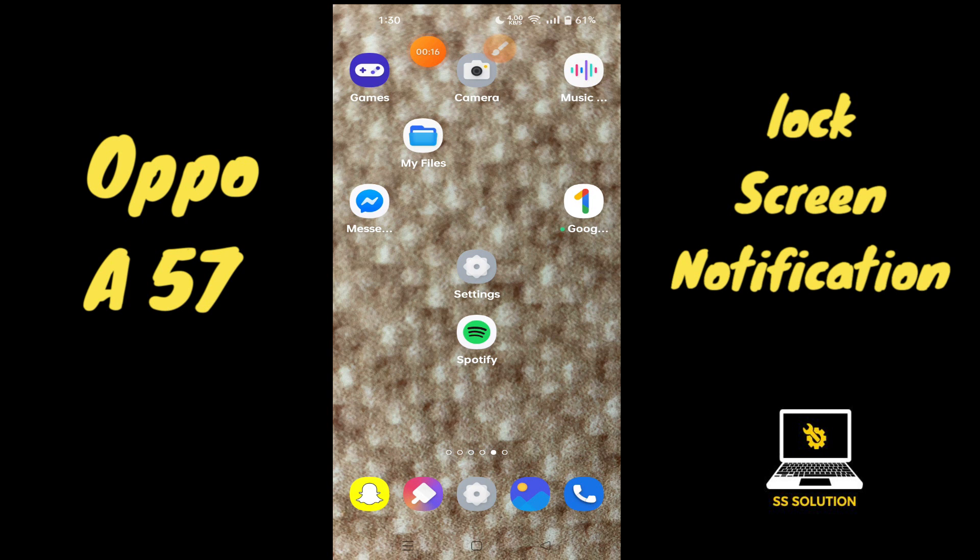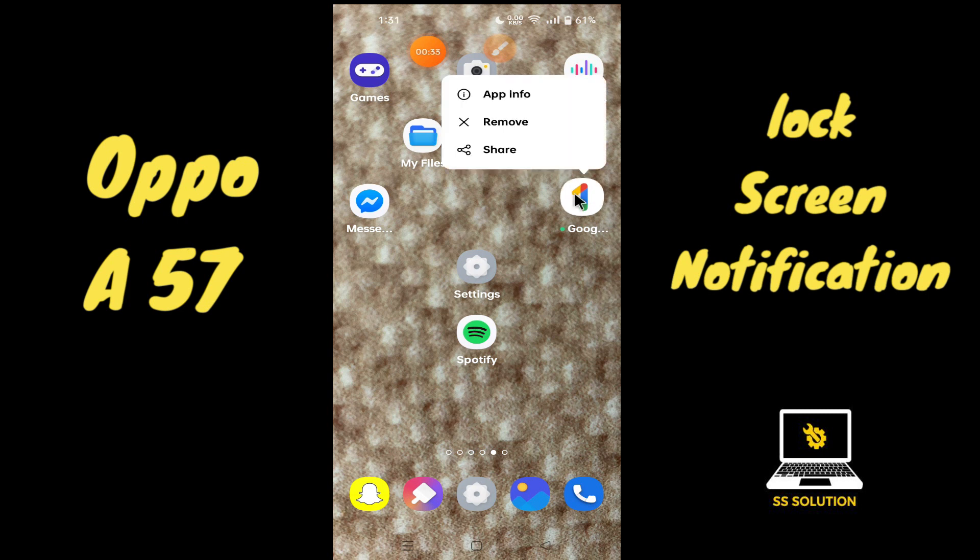But before we start the video, if you are new to my channel, don't forget to subscribe or press the bell icon so you won't miss any of my updates. Now watch this complete video and you will learn all about the notification settings of your lock screen.